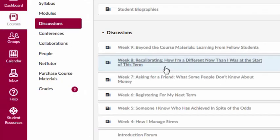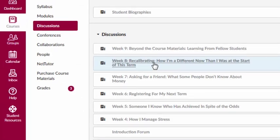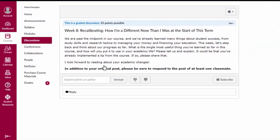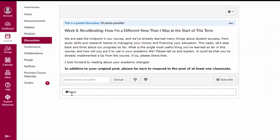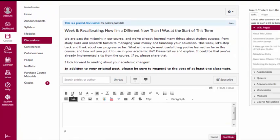To respond to a discussion topic, click on it. Once you've read the question and are ready to add your own post, hit Reply.